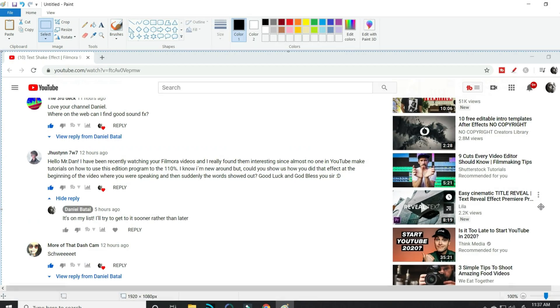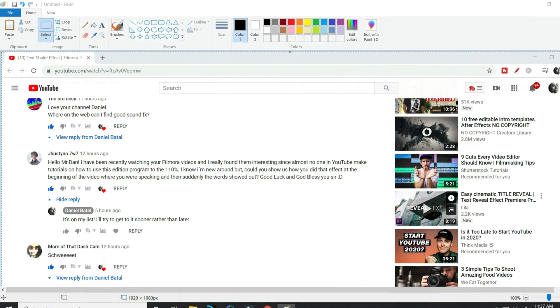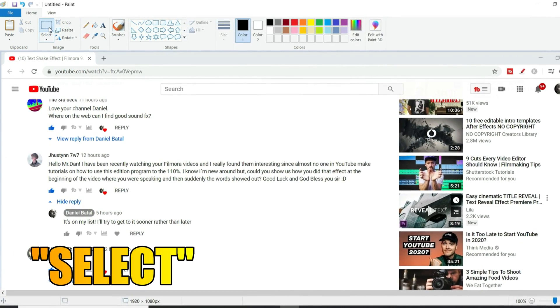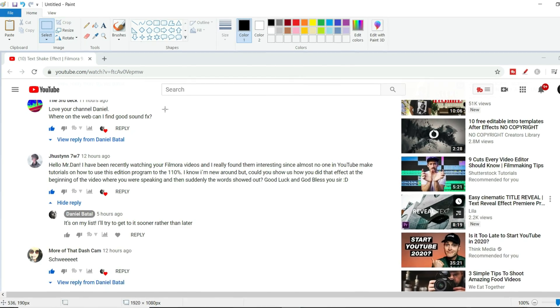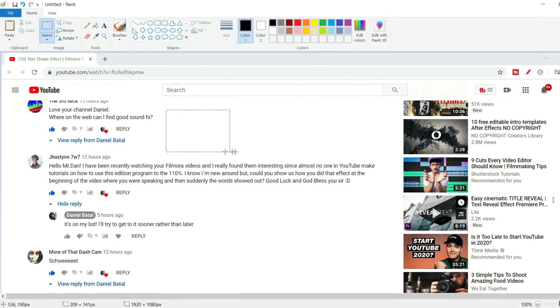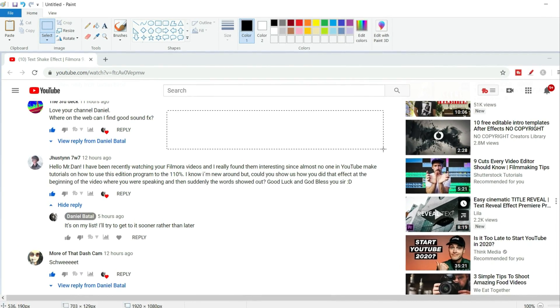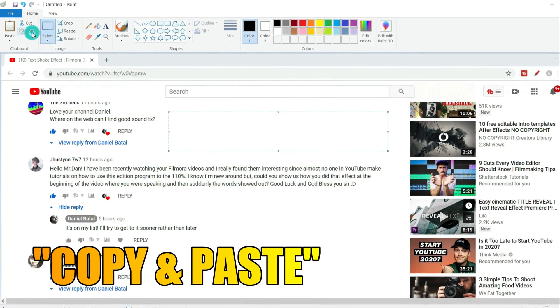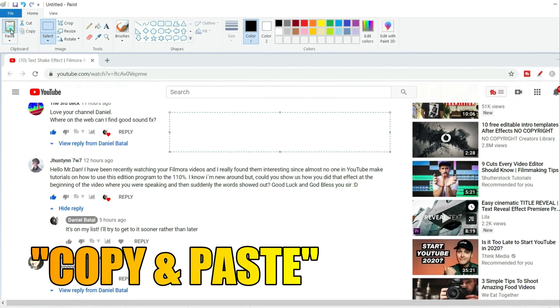That put it into Microsoft Paint for me. I clicked on the select feature in the upper left and chose a blank spot in the screen. I then clicked copy and paste.